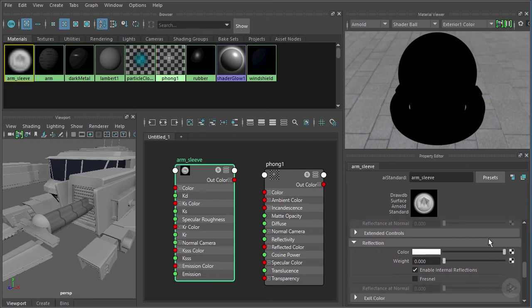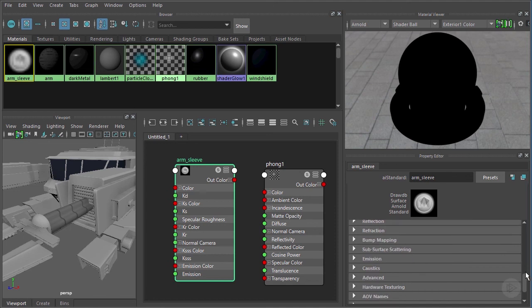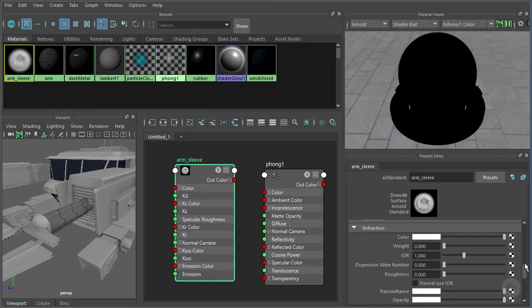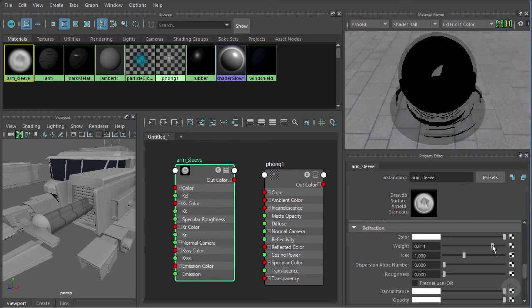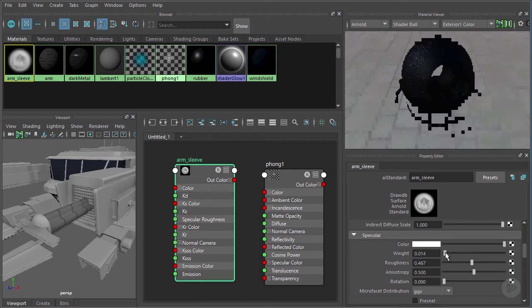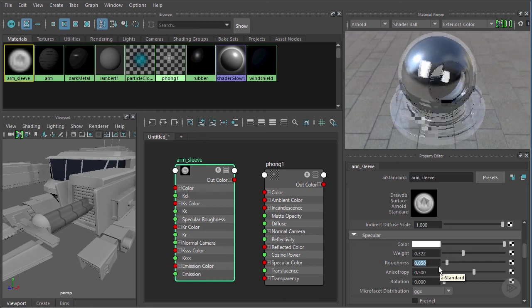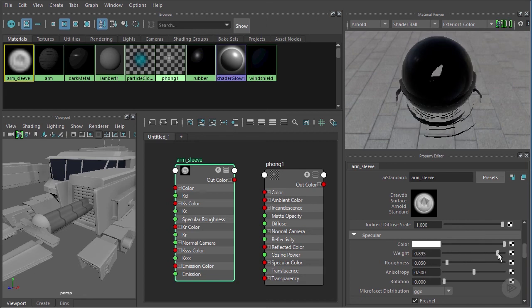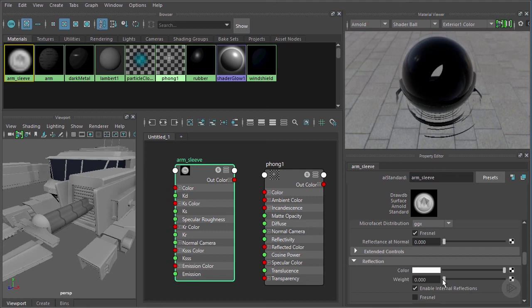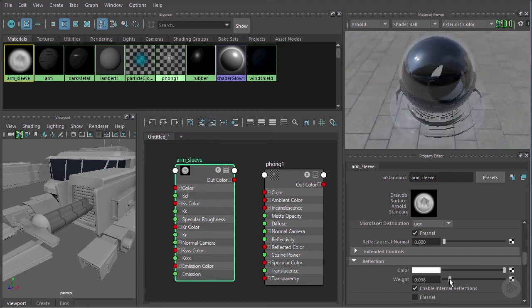To make this transparent we need to introduce refraction, which allows light to penetrate the surface and bend as it passes through. Under the Refraction rollout, leave the refraction color alone but drive the weight up to 1. We get a slightly strange result since we have no specular highlights yet — come up to the Specular rollout and introduce some, turning the roughness down quite a bit to maybe 0.05. Now it's starting to look more like a transparent surface. We could introduce Fresnel and a little bit of reflection.